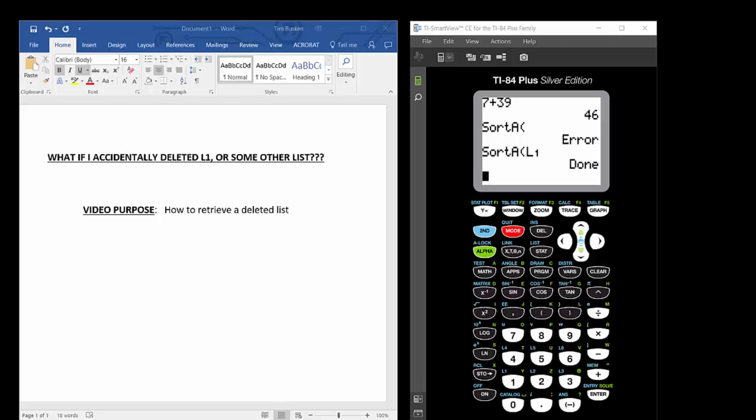This video answers the question: What if I accidentally deleted L1 or some other list? Well, don't fear. The solution is quite simple, really.